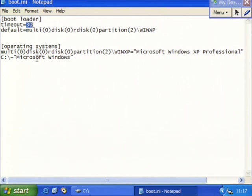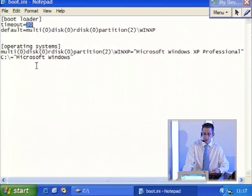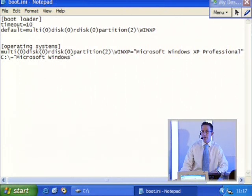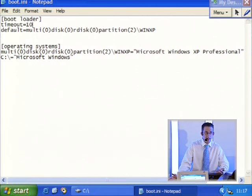Let's take a look at some of these sections. Timeout equals 30 - anybody want to hazard a guess as to what that could mean? It's a countdown - 30 seconds. So if I change that to 10, it's going to count down from 10 seconds. Pretty straightforward, isn't it?